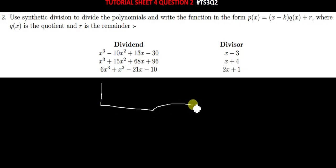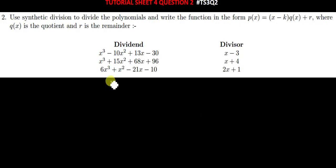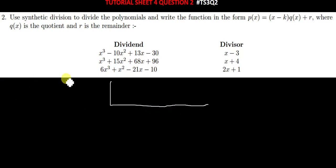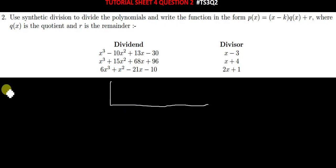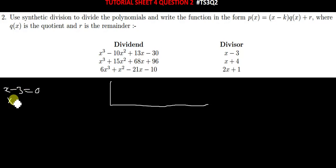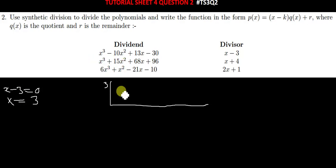you are requested to draw something like this. After drawing that, you also have to get the divisor, which is this number here, and then equate it to 0. So you equate the divisor to 0, and your value of x will be equal to positive 3. So you write your positive 3 there, and then you write the coefficients of the dividend.